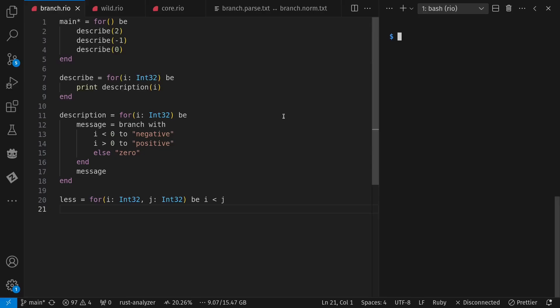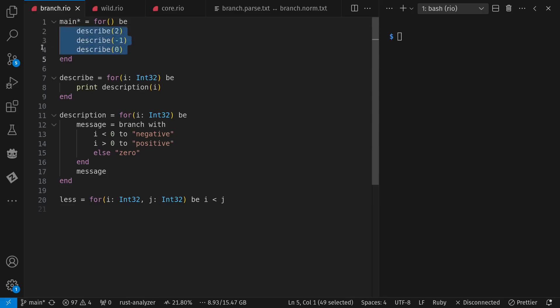I've recently added just a few things to my programming language Rio. I can almost pretend I can do things in the language now. In this example program, I've exported main, where I describe the numbers 2, negative 1, and 0. To describe, I need an int32, and I print a description.